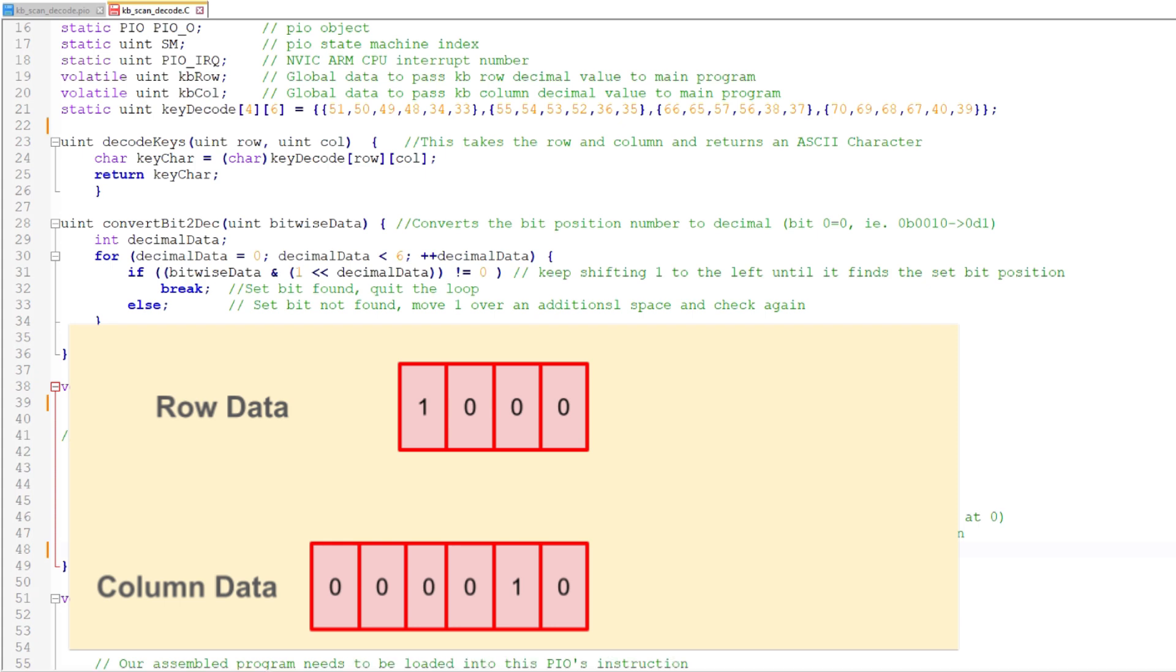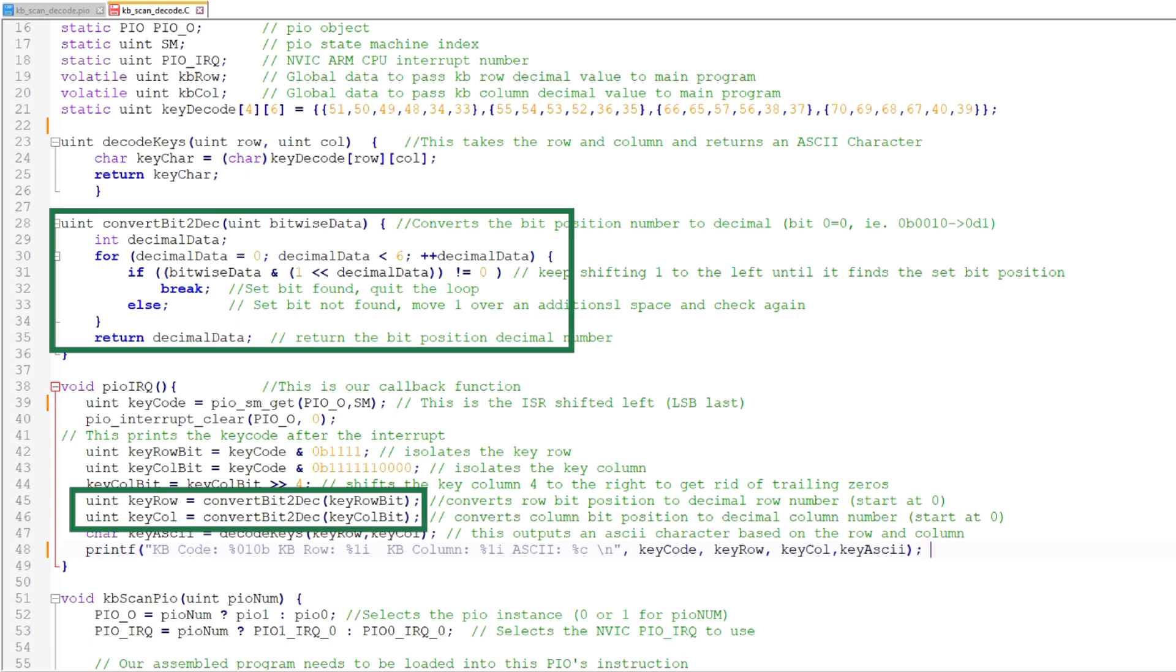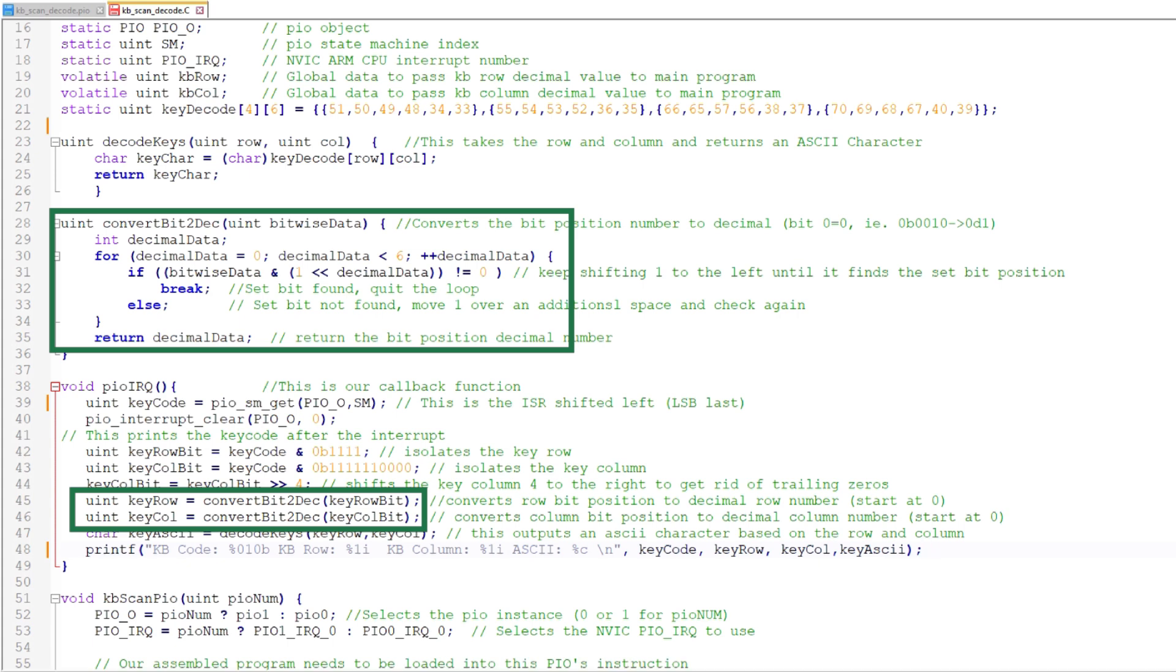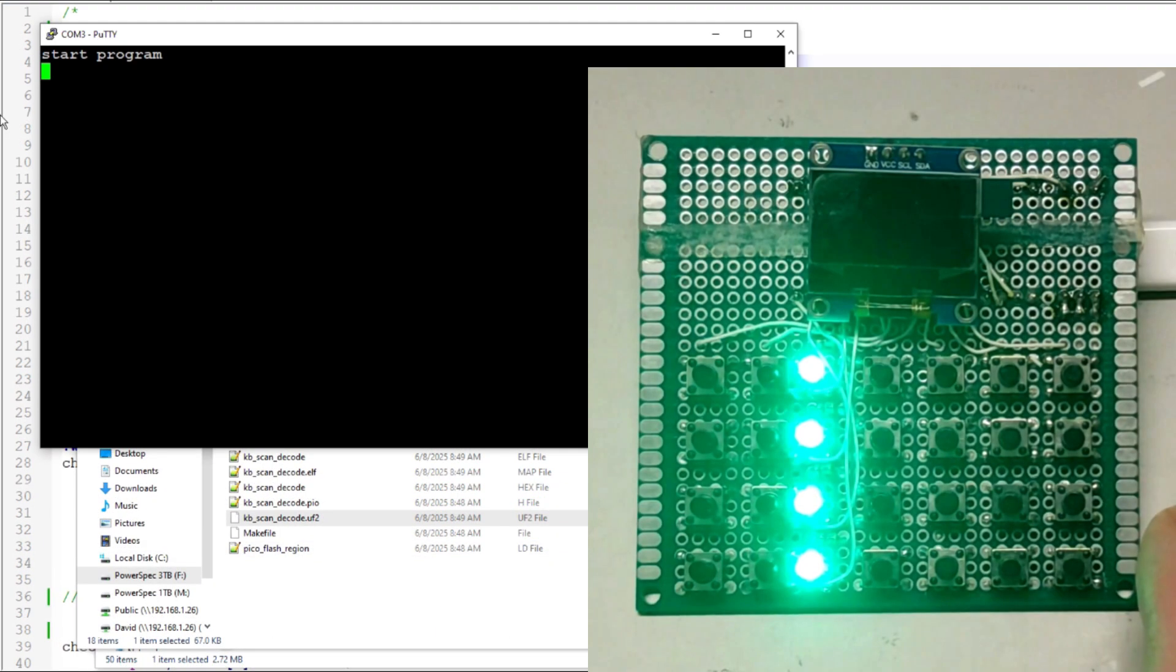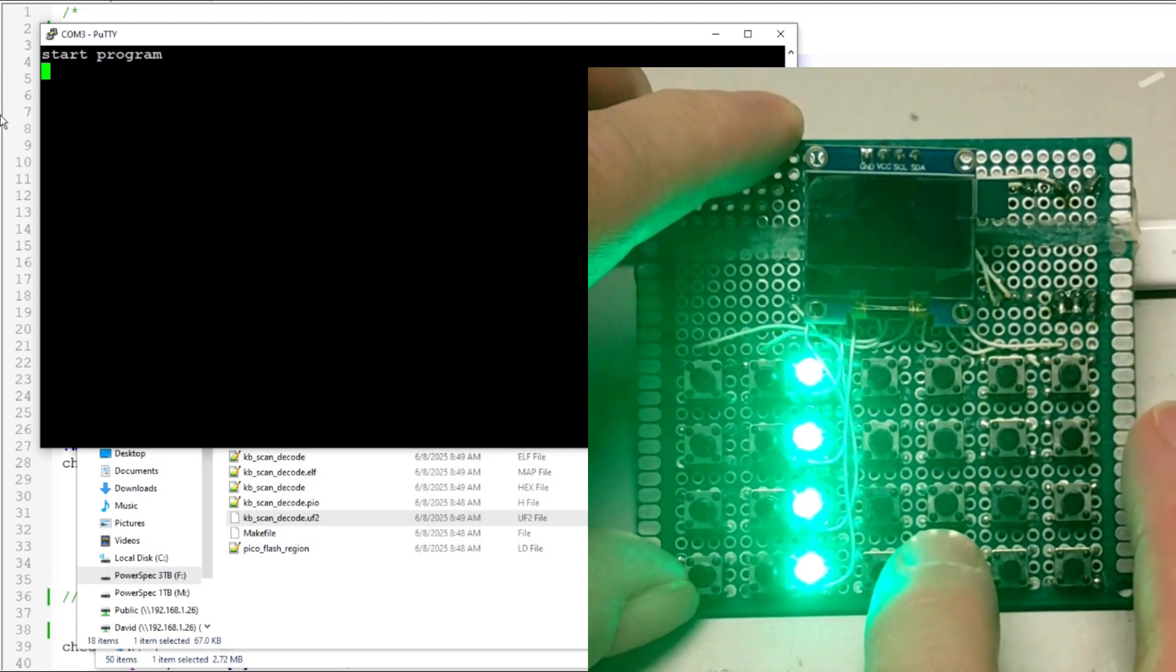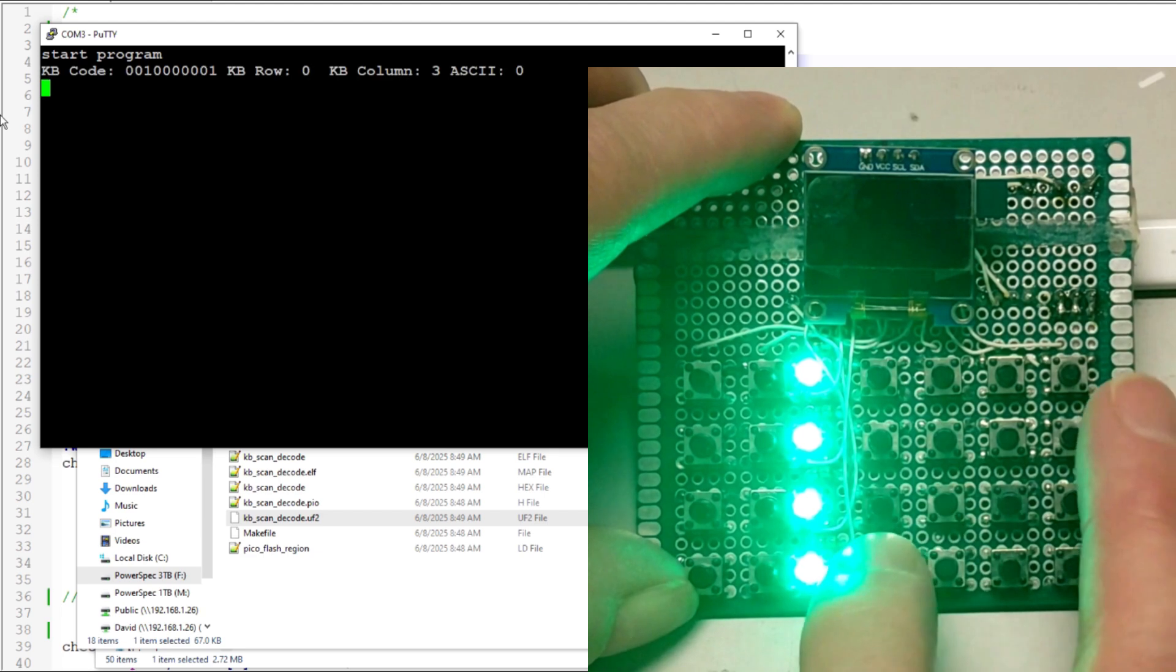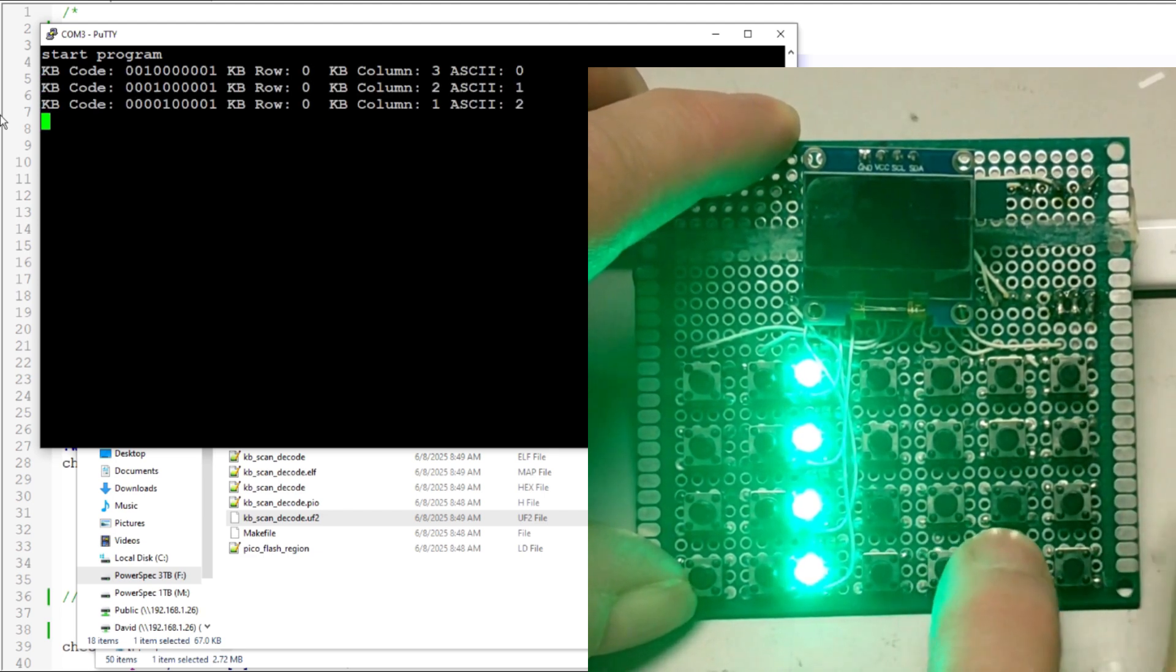The PIO scan program represents the row and column data as a single bit occupying bits 0 through 3 of the row number or 0 through 5 of the column number. I need to convert that to decimal to simplify the decoding. In this routine, I simply start with 0 and begin incrementing the counter while shifting the row or column number right until I find the single set bit. Then I output the counter as a decimal equivalent. After the row and column is converted to decimal, I just use those values to look up the ASCII character and then print it out. For now, I just chose symbols for the 8 function keys. Let's try it out. In this case, I print out the decimal key and row numbers as well as the decoded ASCII character.